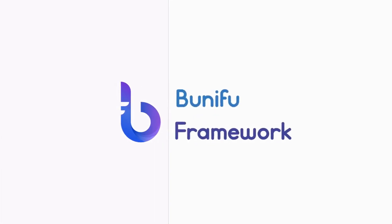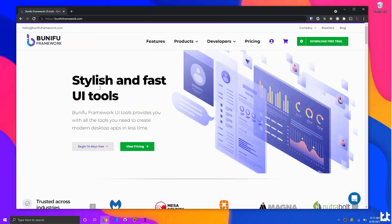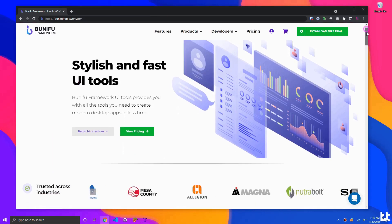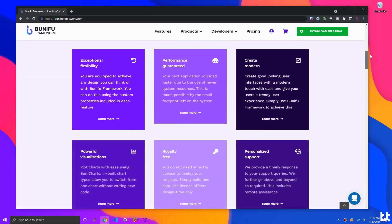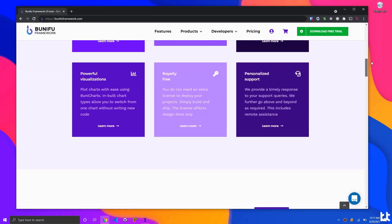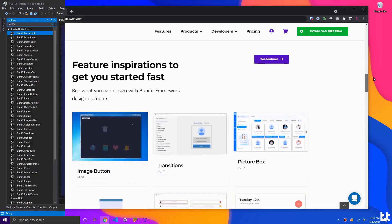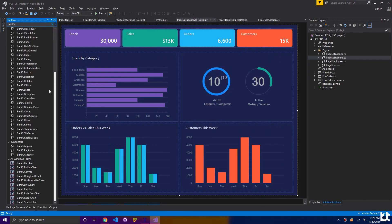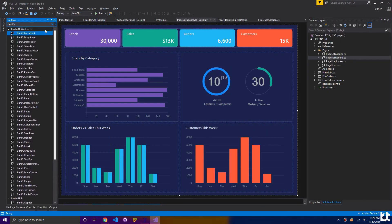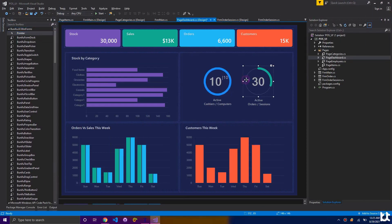This video is brought to you by Boonifu Framework. Boonifu Framework is a complete set of user interface components for building visually impressive yet powerful .NET desktop applications. It works well with all versions of Visual Studio and it is compatible with all operating systems.